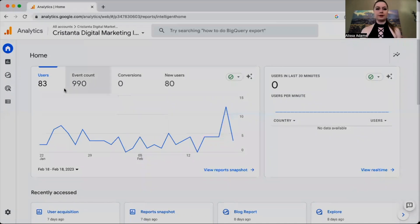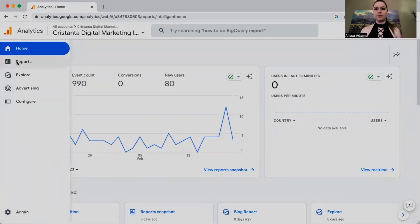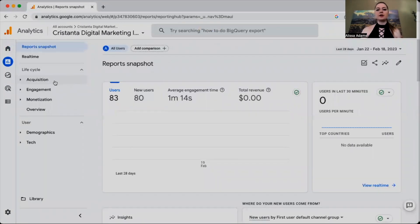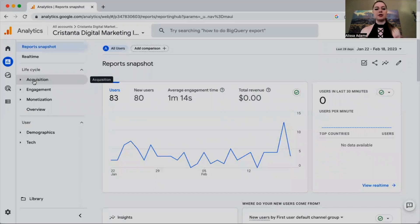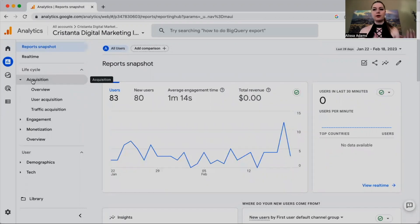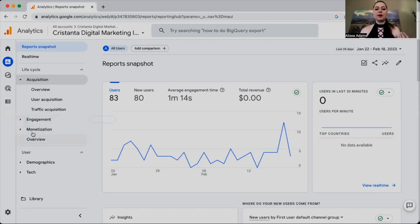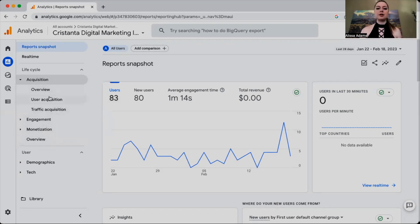The first thing you're going to do is log into your Google Analytics account, go to the left-hand panel, click on Reports, and then click on Acquisition. In GA4, you'll notice they have the lifecycle sections: Acquisition, Engagement, and Monetization — basically the buyer journey. We want to know whether our social media is generating traffic to our website, which is Acquisition. Engagement is what they do on your website once they arrive, and Monetization is whether they made a purchase.